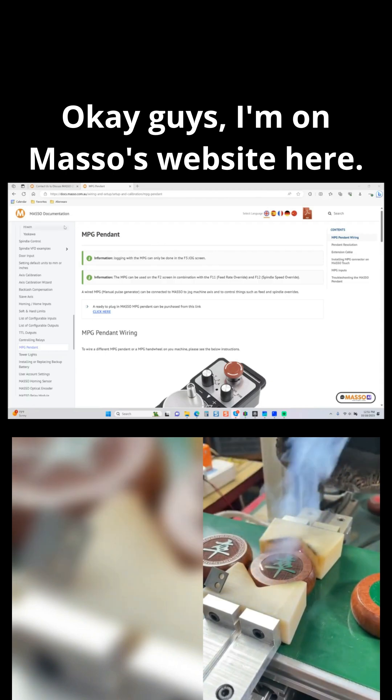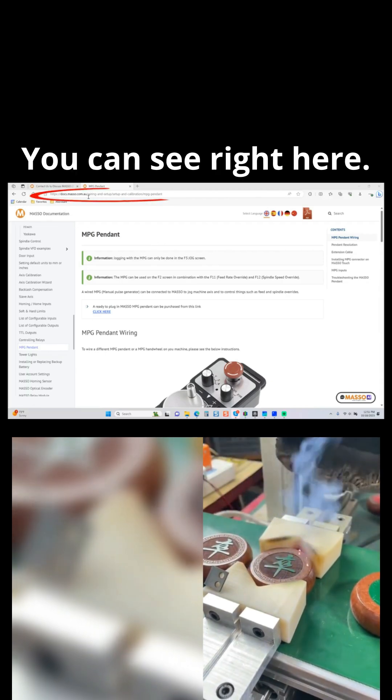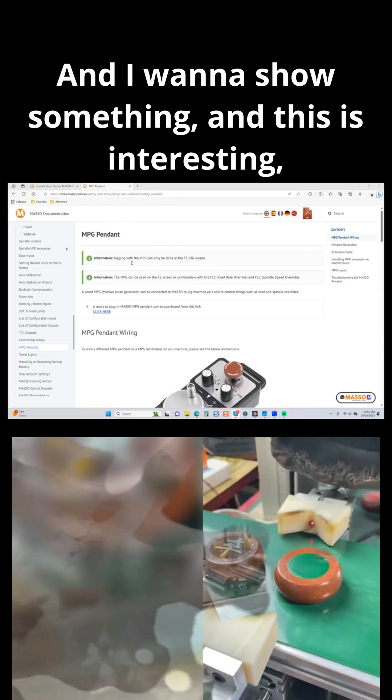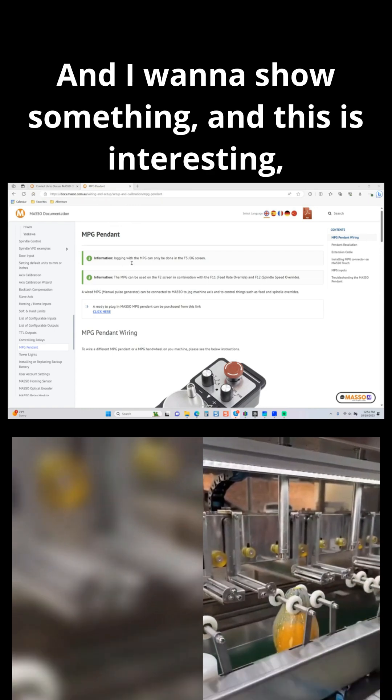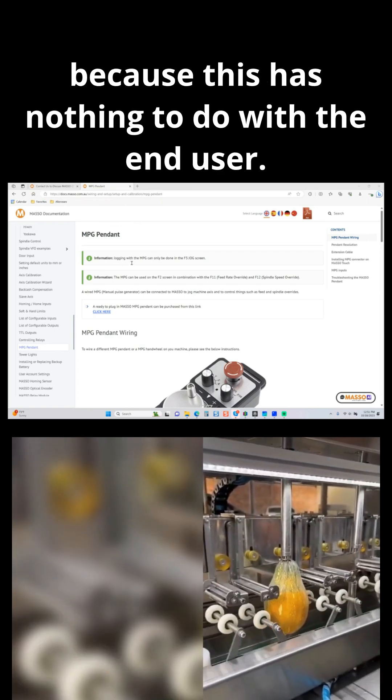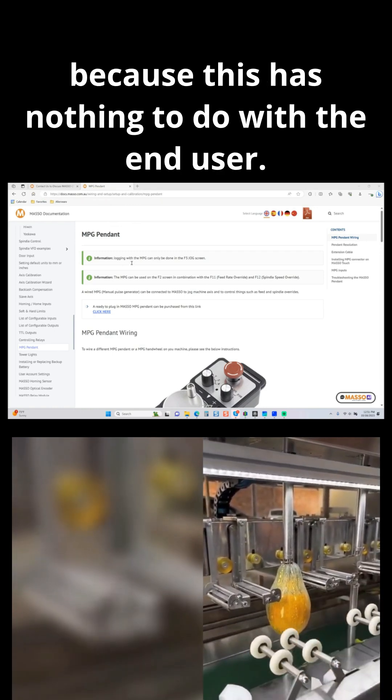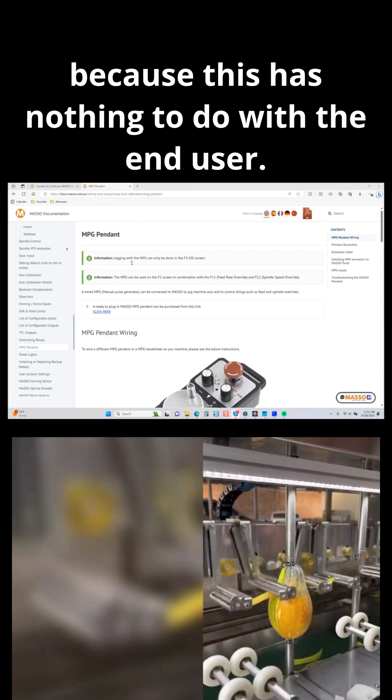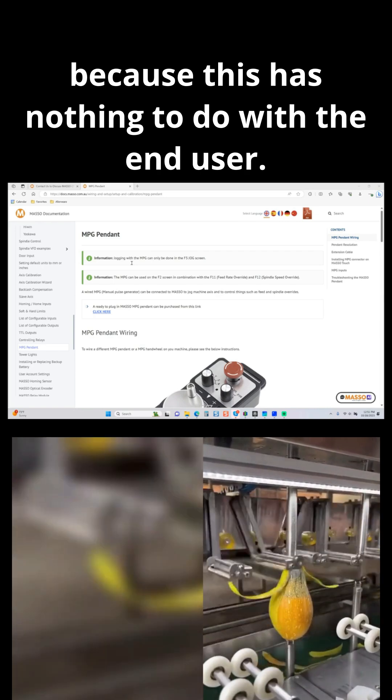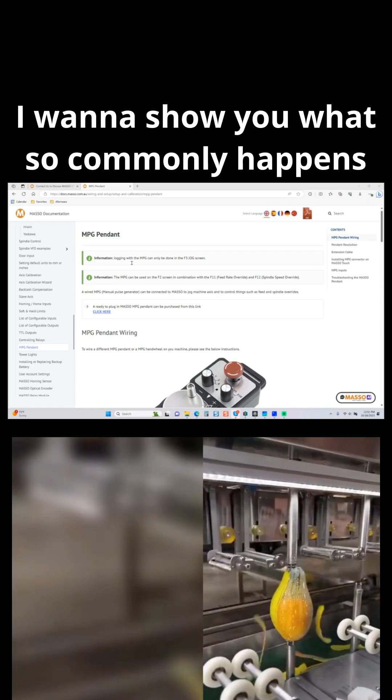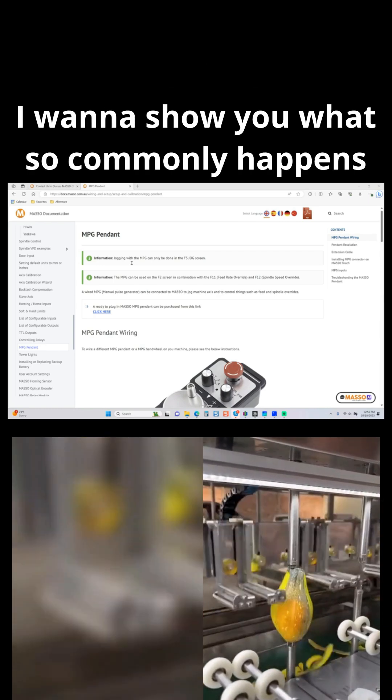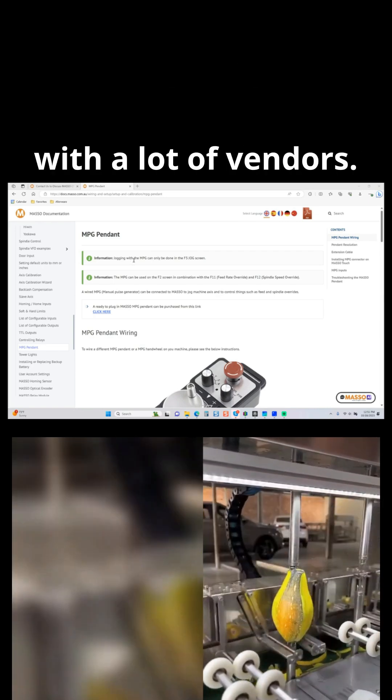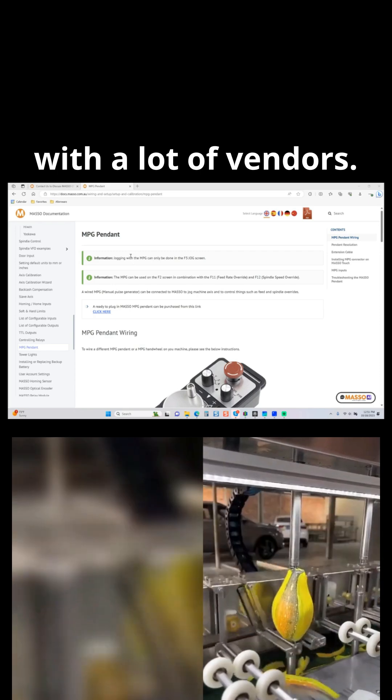Okay guys, I'm on Masso's website here, you can see right here. And I want to show something, and this is interesting, because this has nothing to do with the end user. I want to show you what so commonly happens with a lot of vendors.